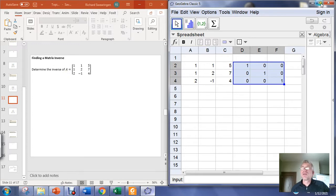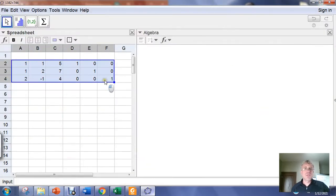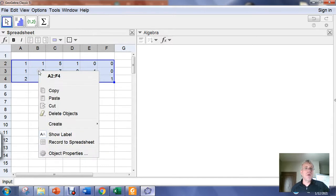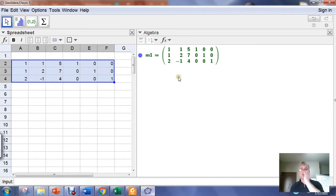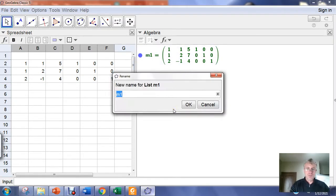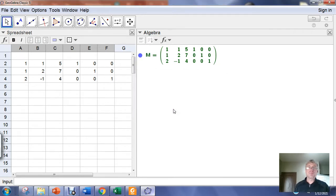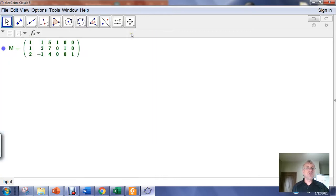Then we need to create the matrix from this. We left click and hold and highlight all of the cells, right click and go to create. In the create menu we go to matrix, usually rename this so it's easier to type. Once we get the matrix in the algebra window we don't need the spreadsheet view anymore.